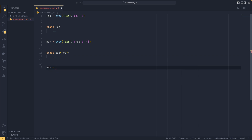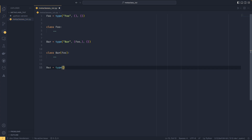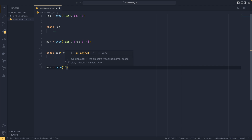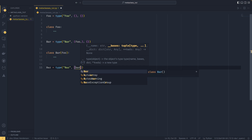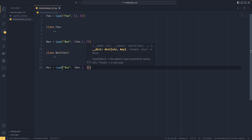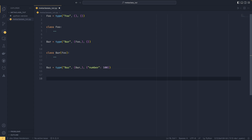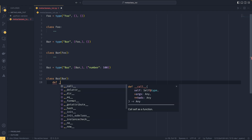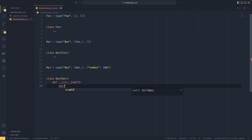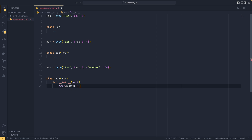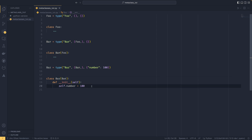One more example: if I do baz equals type('baz', (bar,), {'number': 100}), that would be the same as writing a class Baz that inherits from bar, with an __init__ that sets self.number equals 100. That is exactly the same — class baz inherits from bar, and number gets set to 100.